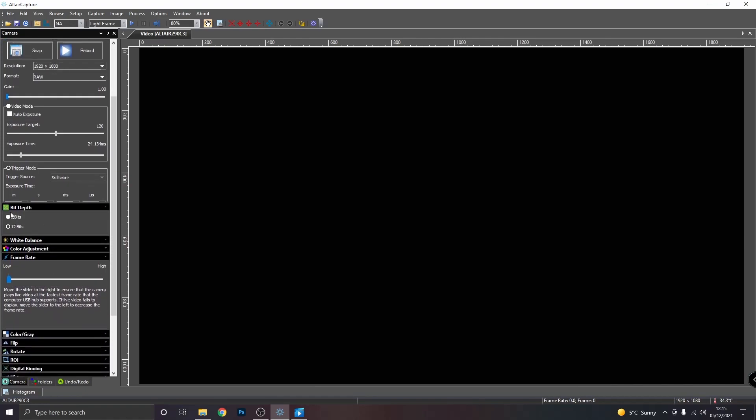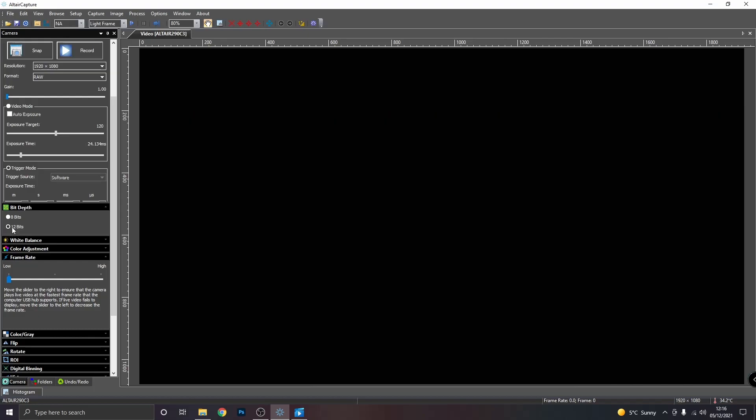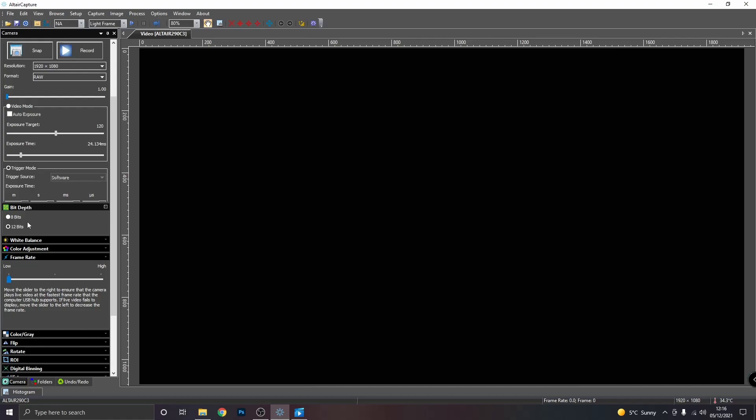And a bit further down, you'll notice there's a menu called bit depth. For deep space objects, I would always use the highest bit depth available. So for this camera, it's 12 bits. But for other cameras, it might be 14 bits or 16 bits. And you'll also have an 8 bit option as well. Now, 8 bit you can use for the moon and the planets. I tend to use 12 bit. But if you do use the lower bit rate, you just have to stack more frames to ensure that you recover the dynamic range of the camera.